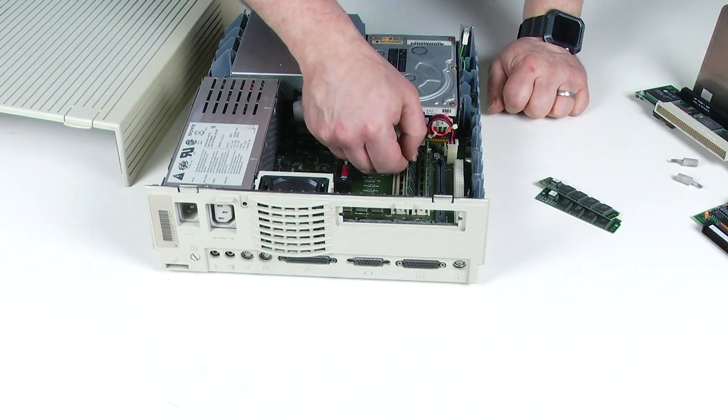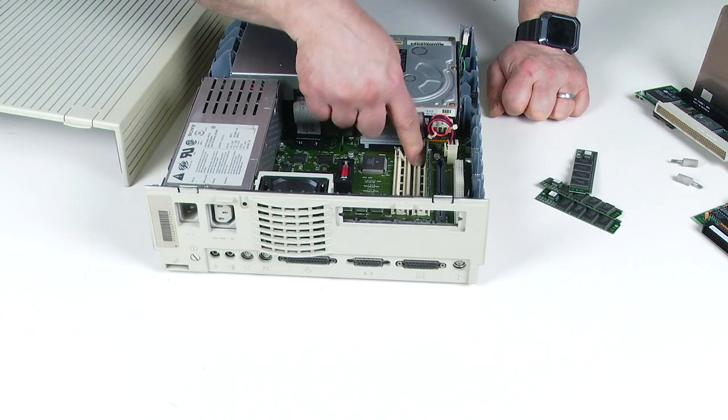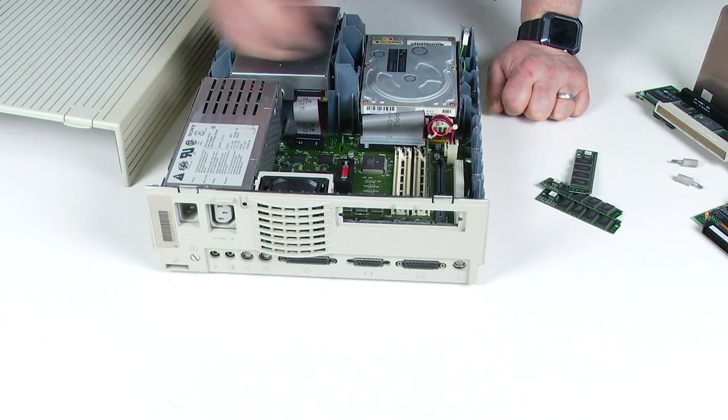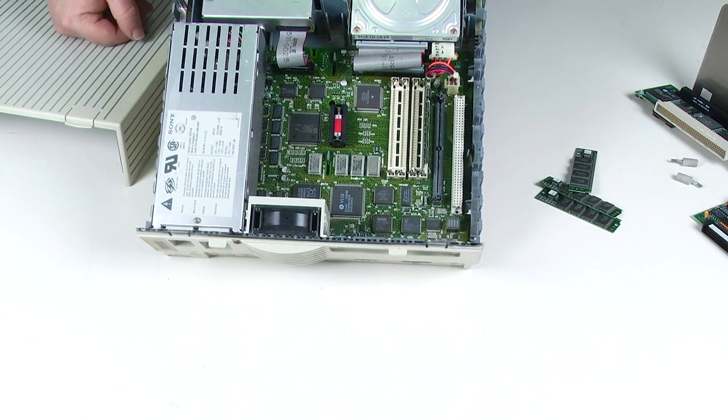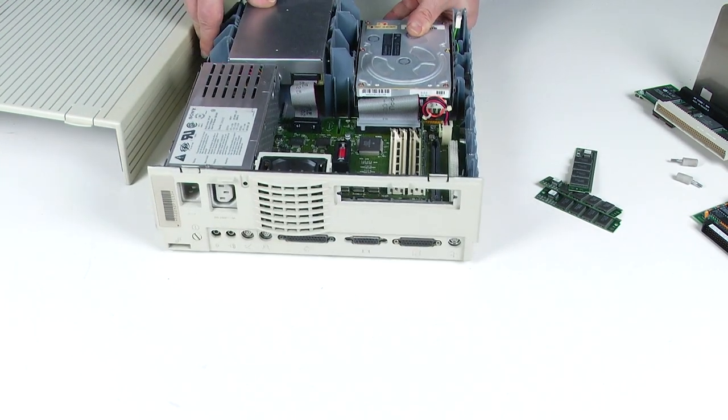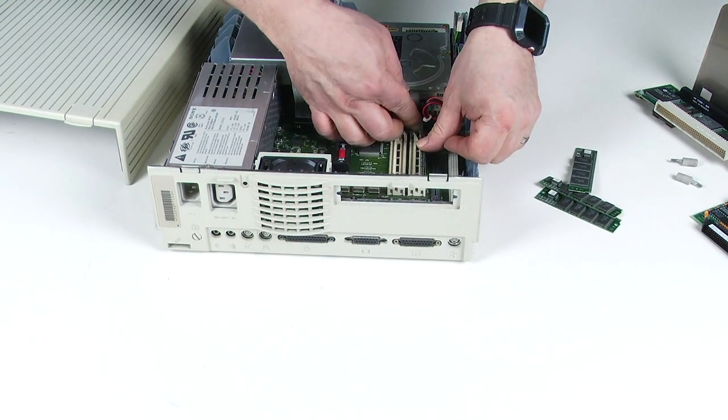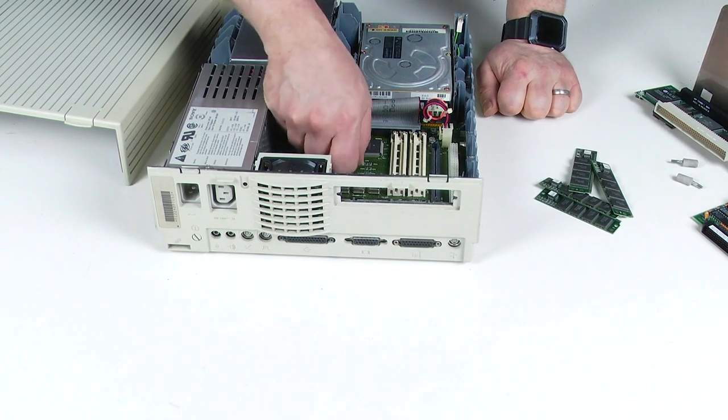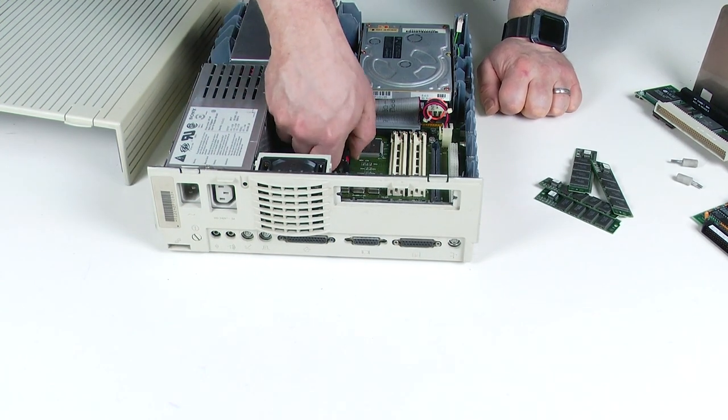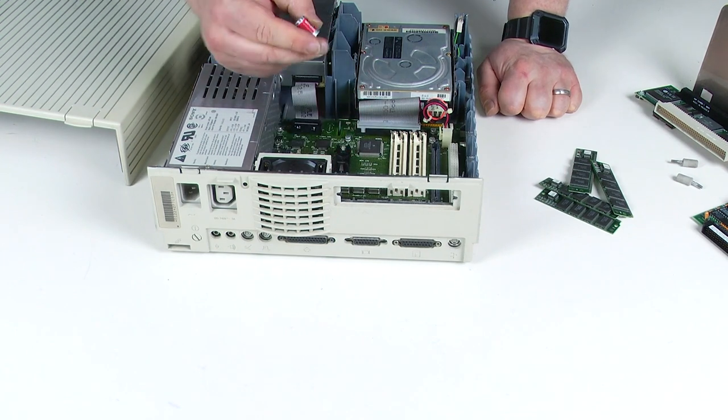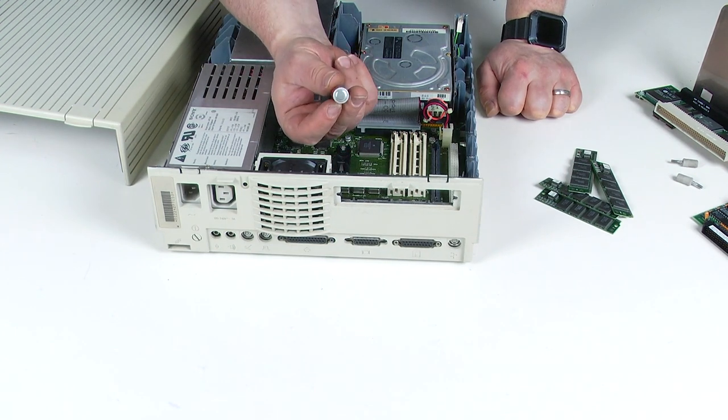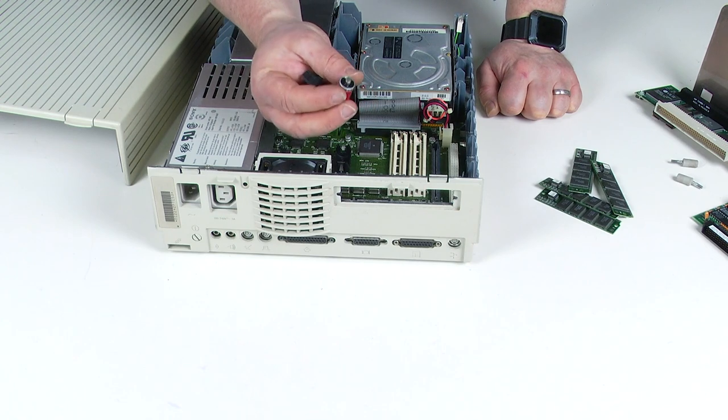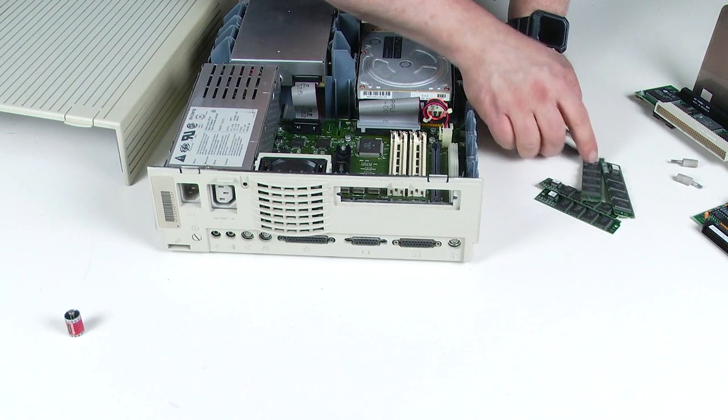And I'm going to whip those out. Now, thankfully, the RAM slots on this have little metal prongs rather than those terrible plastic ones that snap on the older computers. So that's a fantastic thing. So here's our RAM. I'm going to ditch the battery now because I'm sure it won't have a charge in it, but it hasn't exploded. So that's an extremely lucky day.